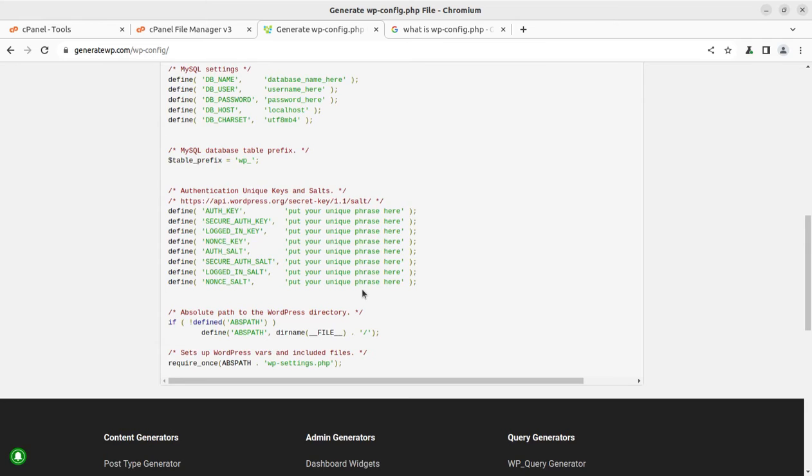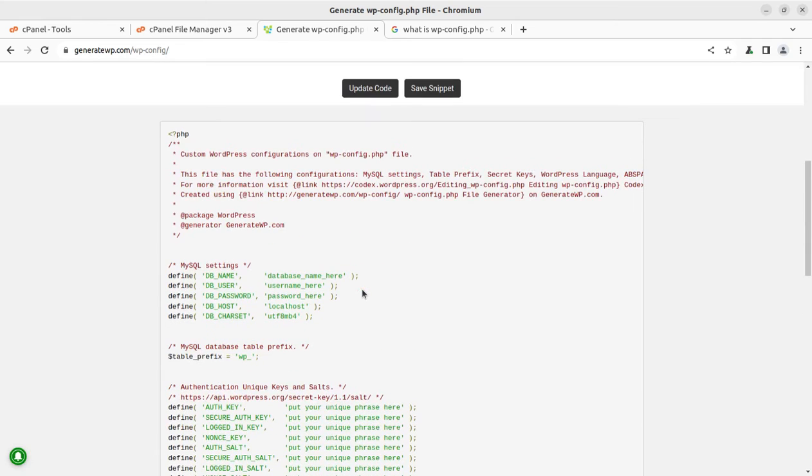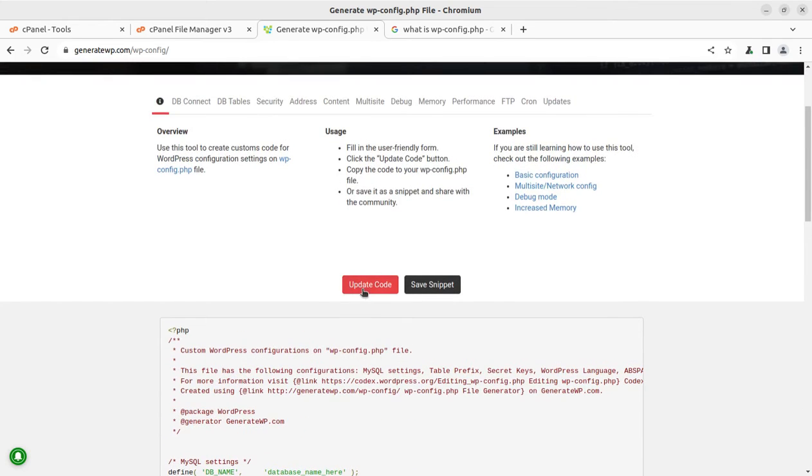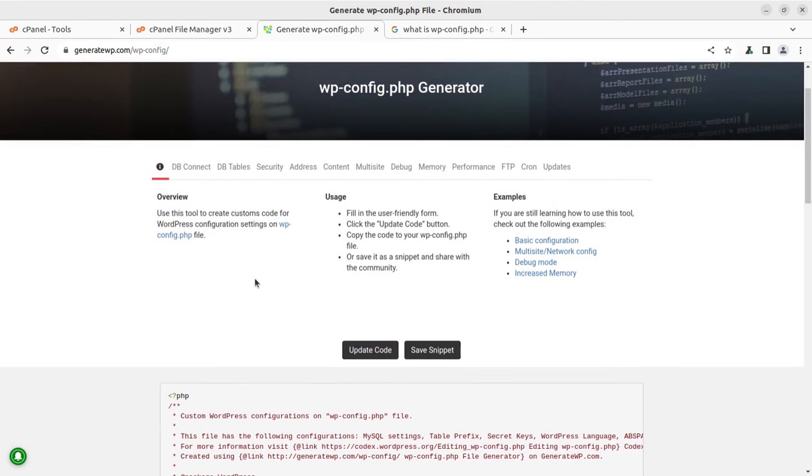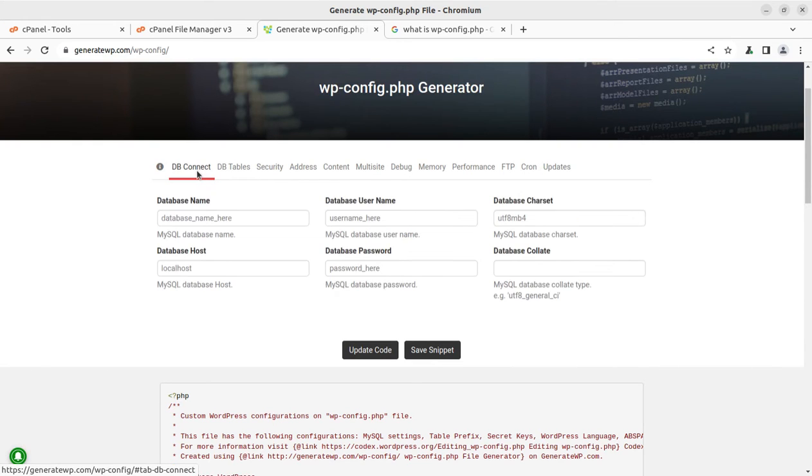But what if we want to generate new wp-config file due to any reason or want to have some edit at this wp-config file? How we can go with this? So what are the important controls that we can have with this interface? Basically the database connection is the main function that we generally use in wp-config file.